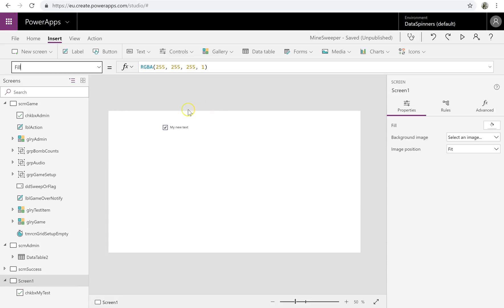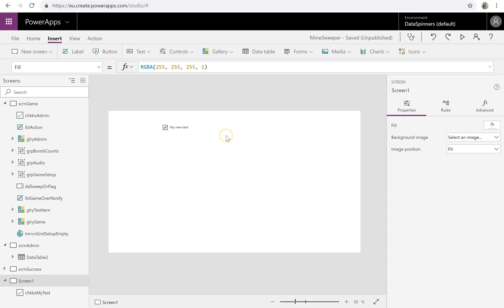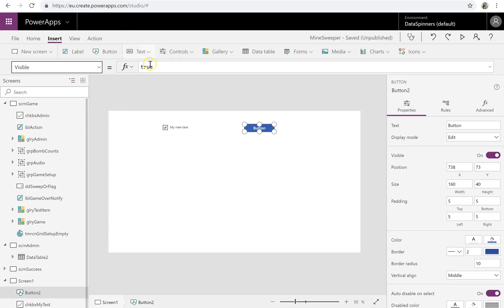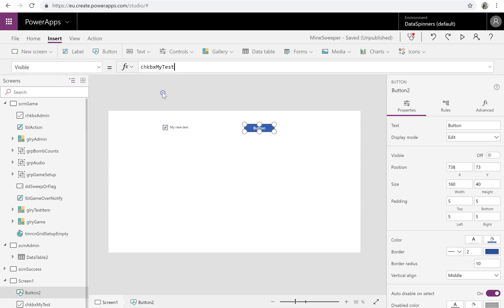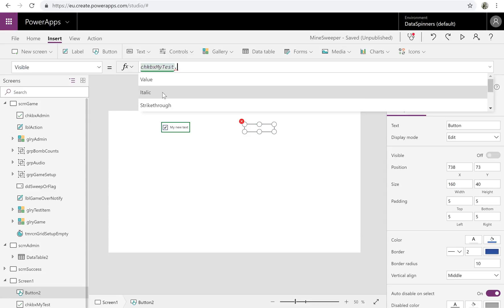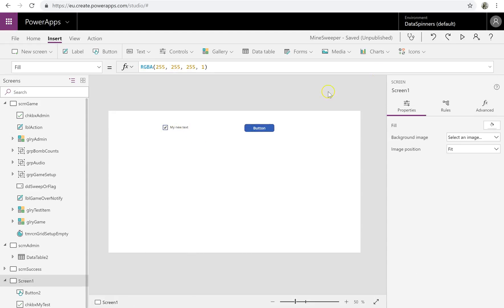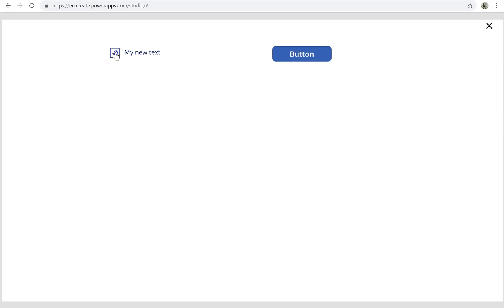All I do is make use of the output from there. So if I did something like, I'll just put a button on the screen, and I could put something like the visible property on the button. And I would do checkbox MyTest.Value. Now that means that if it's checked, then it's visible. If it's not checked, it'll disappear.